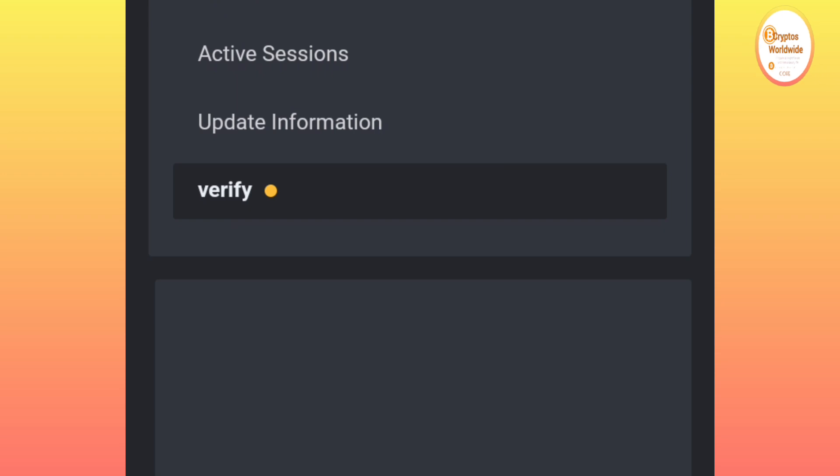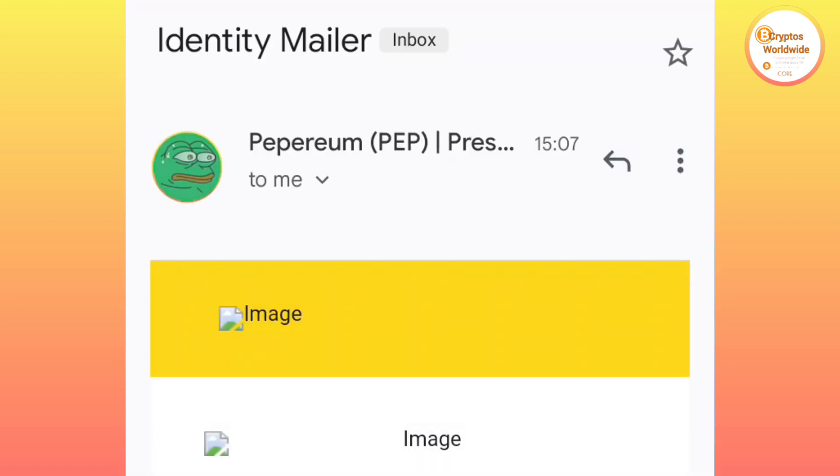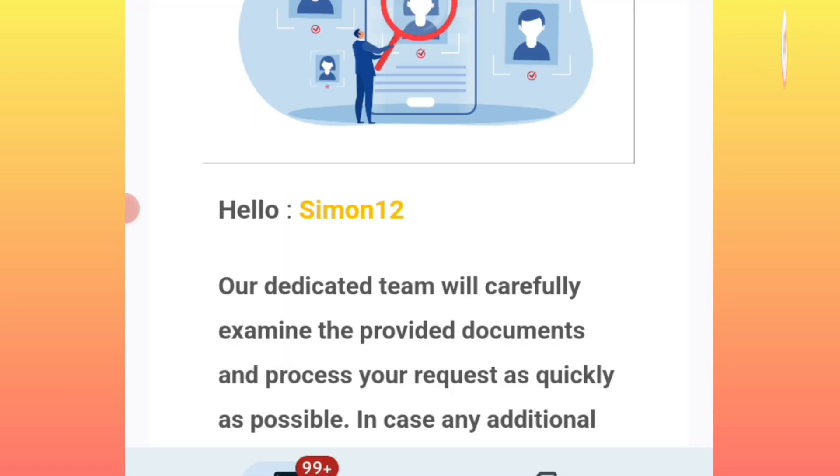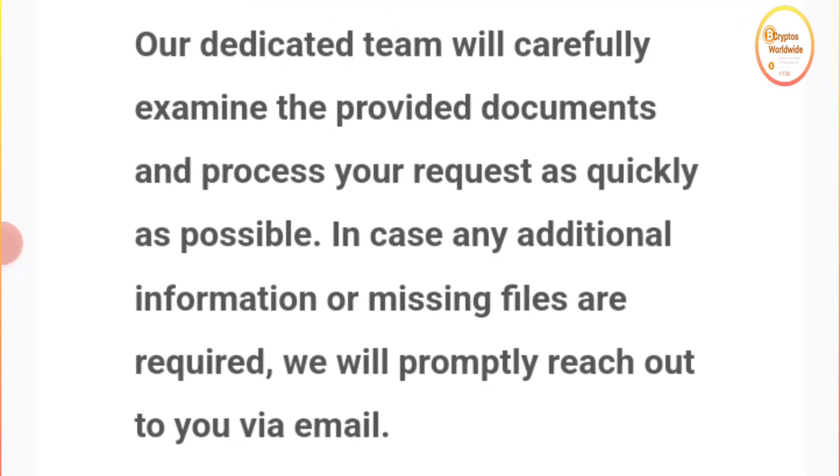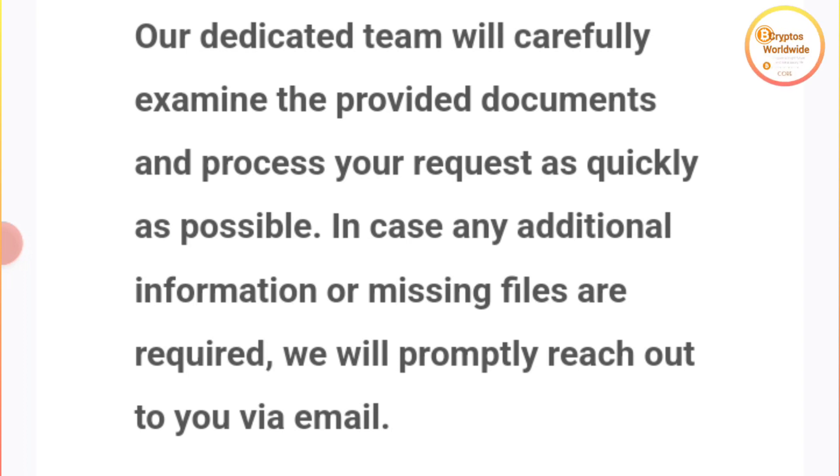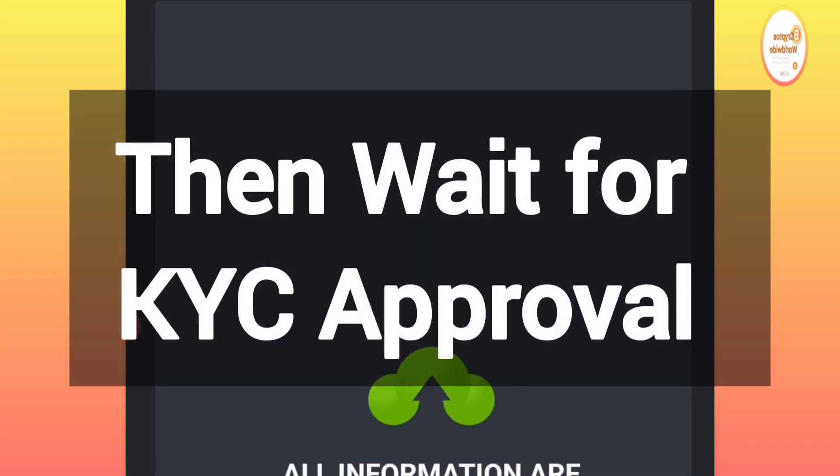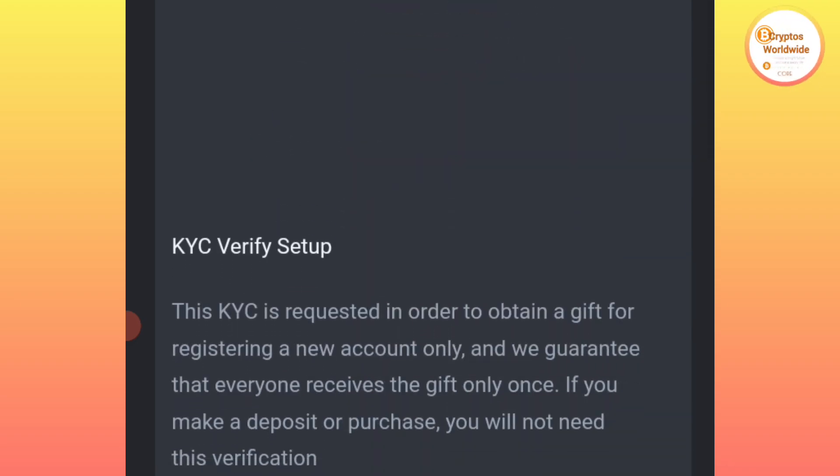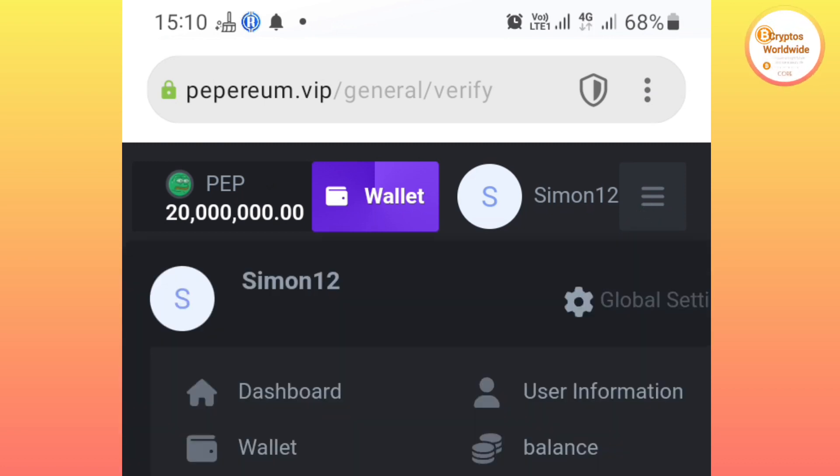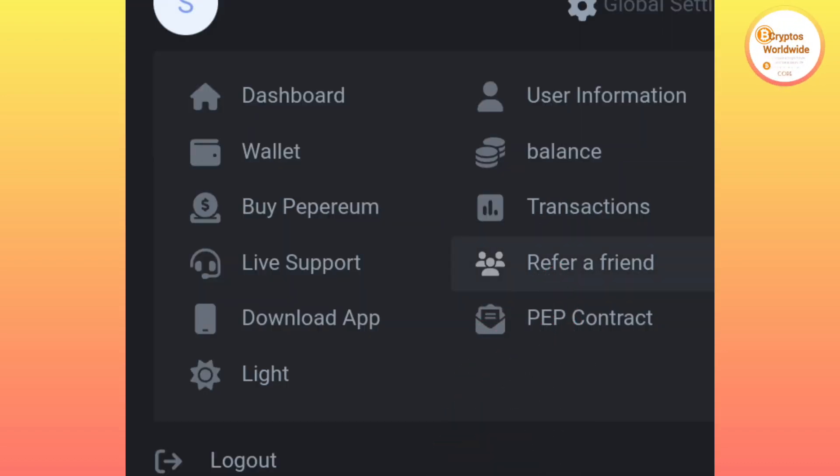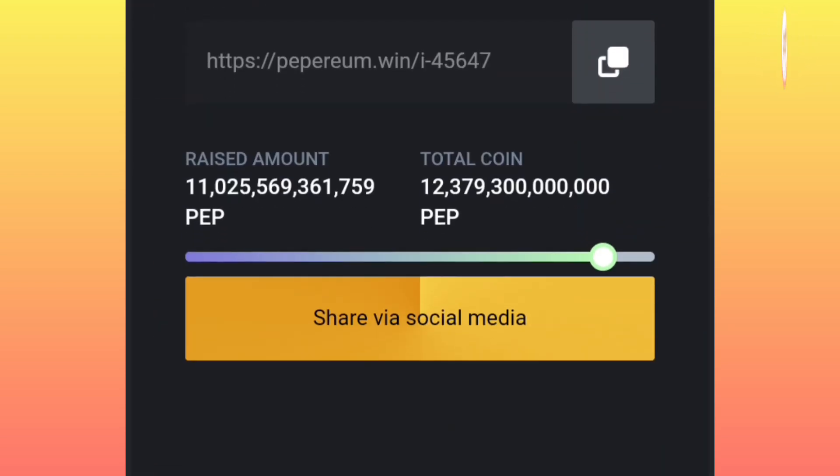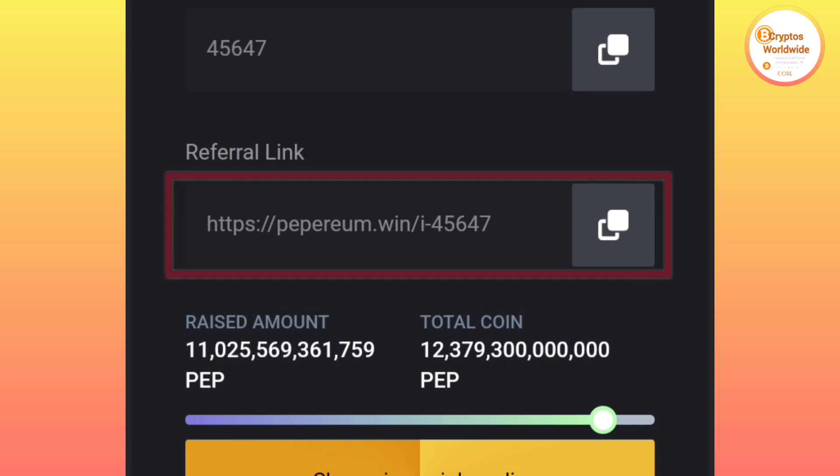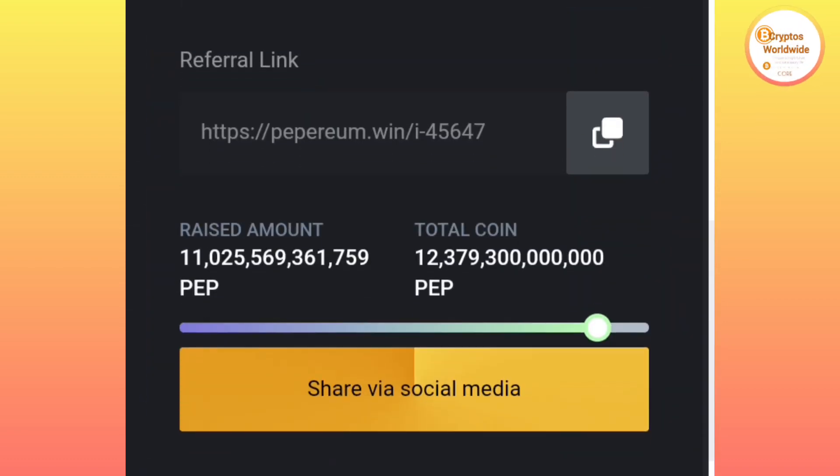Now if you want to invite someone, you will get your link and send it to your downline. You will check at the top right corner, click those three lines, then you click here 'Refer a Friend.' Then you scroll downwards and take your referral link here. Now for you to see your balance, you will connect.